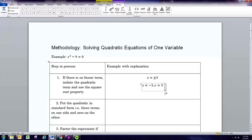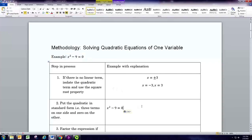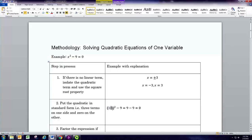That's the easiest way to solve these, but you can only do it when there's no linear term. We can check the solution by substituting into the original equation. If we replace x with negative three, negative three squared is nine, and nine minus nine is zero — that checks out. If you replace x with positive three you also get nine, so nine minus nine is zero as well. Those are the two solutions: negative three and three.